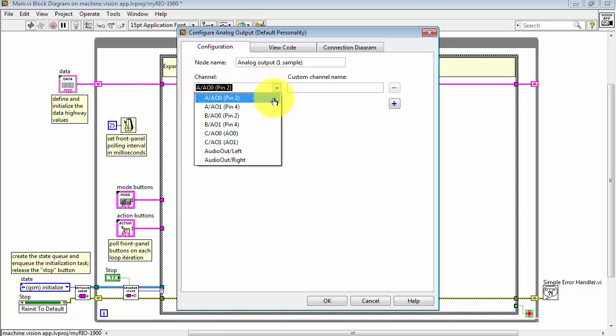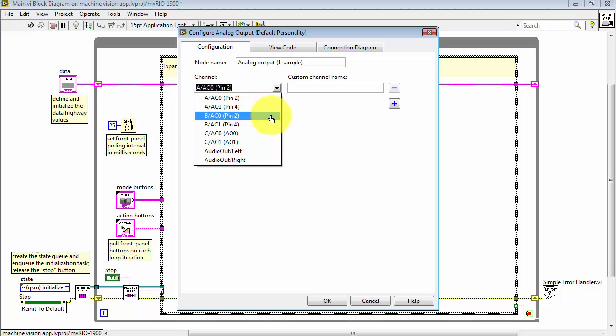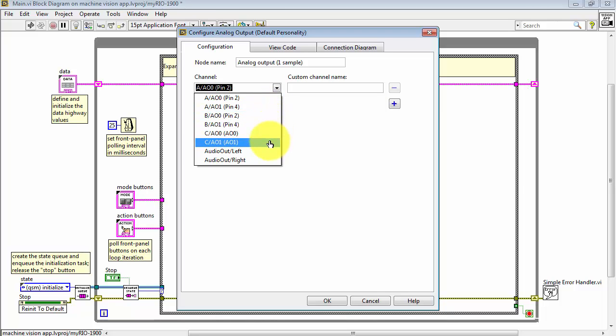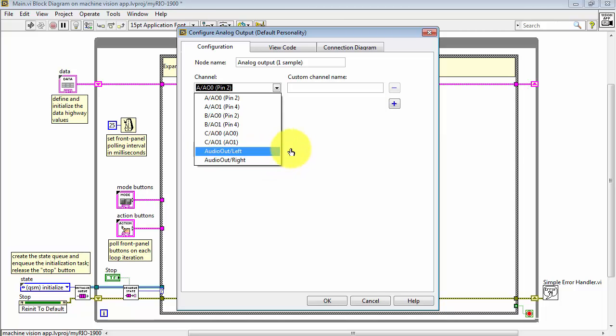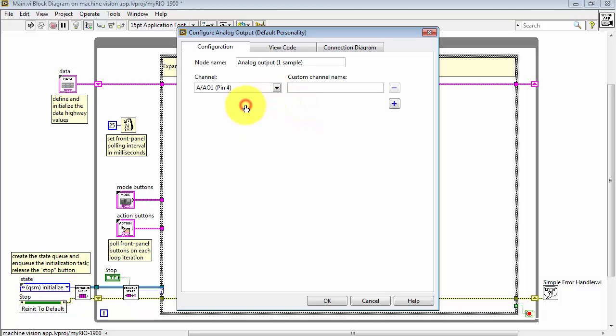Here's where you can select your particular channel of interest. You have the MXP connectors, that's the A and B connectors, the MSP connector, which is C, and you also have access to the stereo audio jack. I'll pick Analog Output on MXPA.